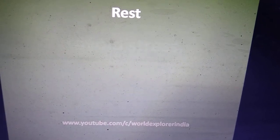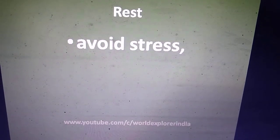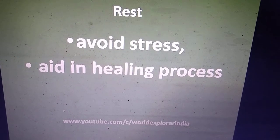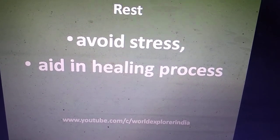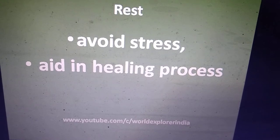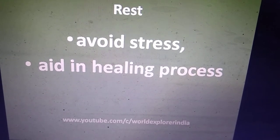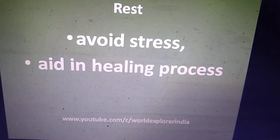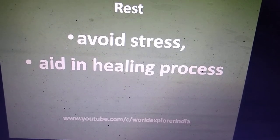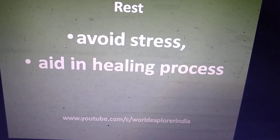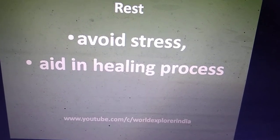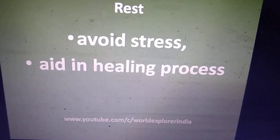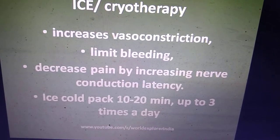First is R — R is Rest. Rest will avoid stress and aid in the healing process of the injury. Whenever there is an injury, there is a formation of fibrin, and if there is no stress it will stabilize in an easy manner. So rest aids in the healing process.